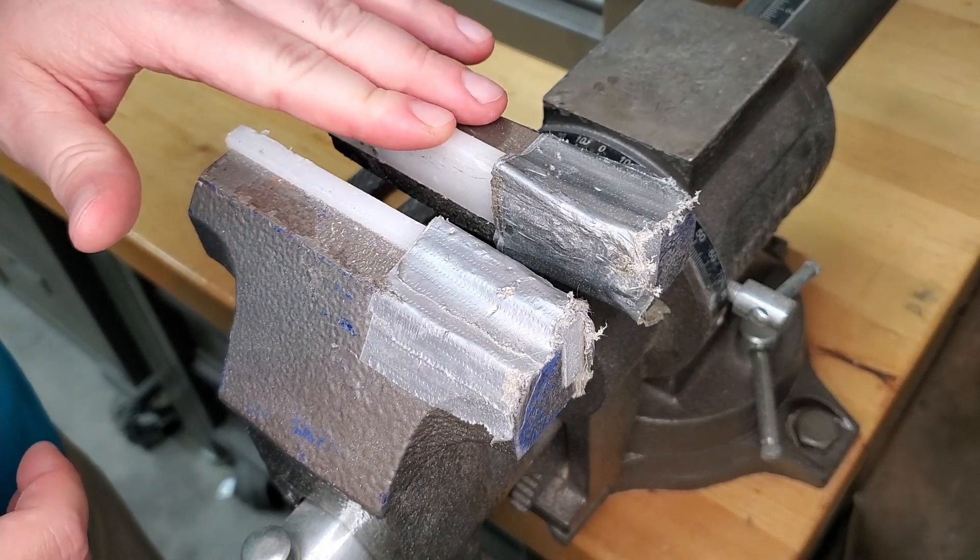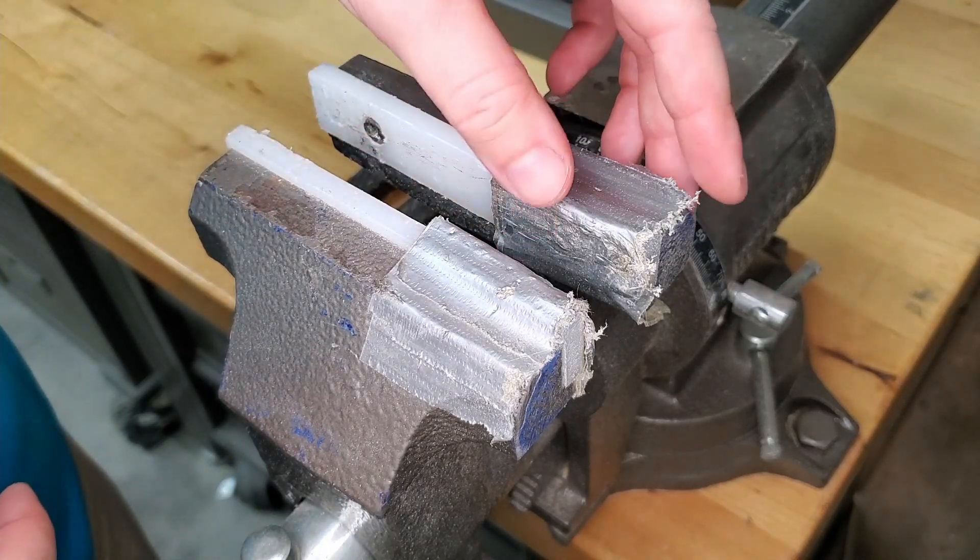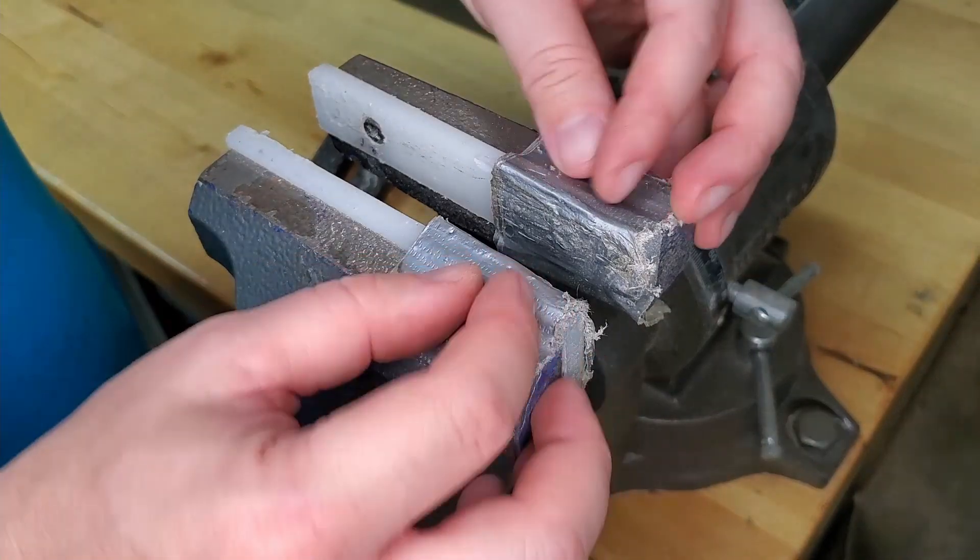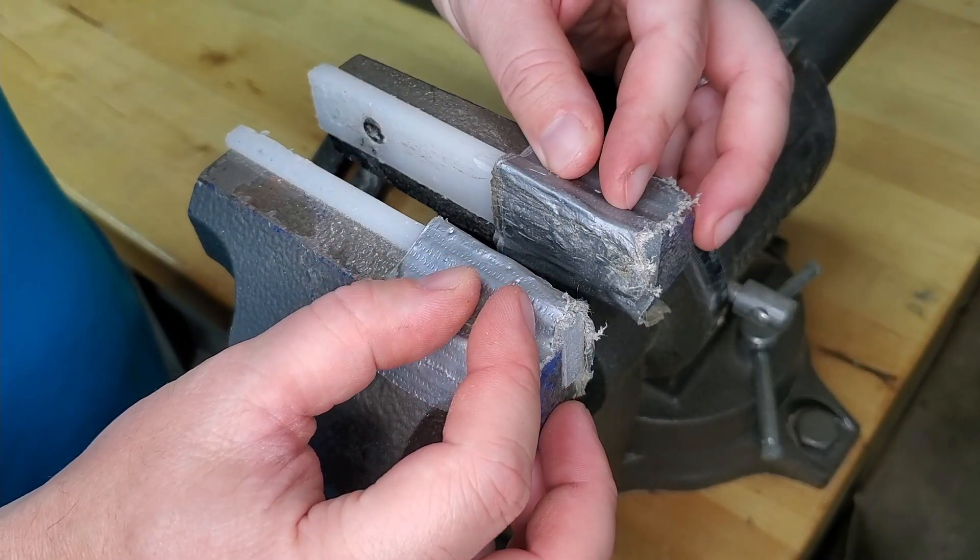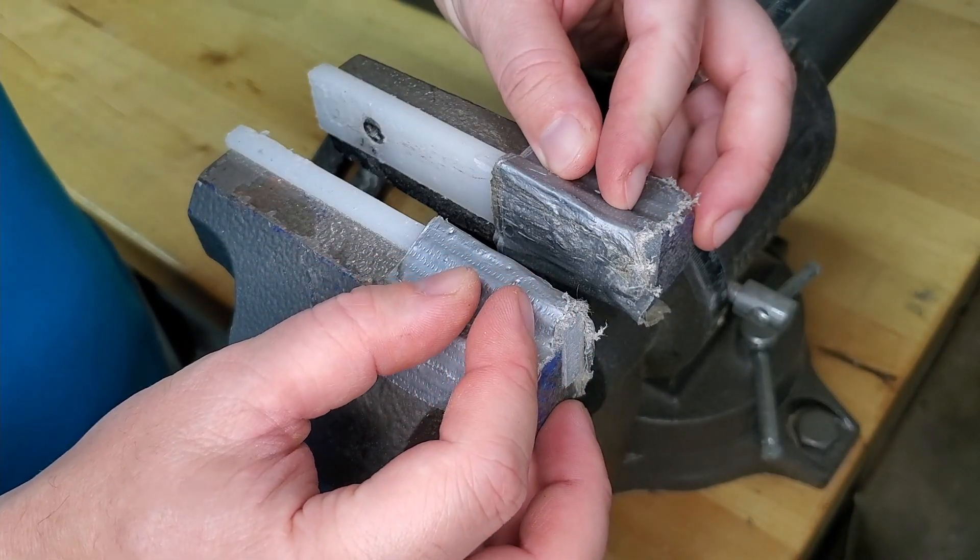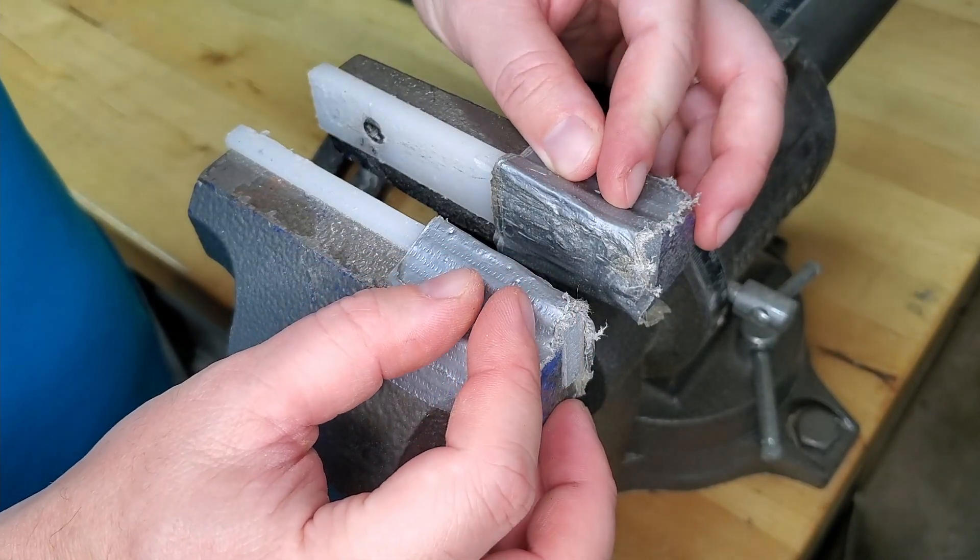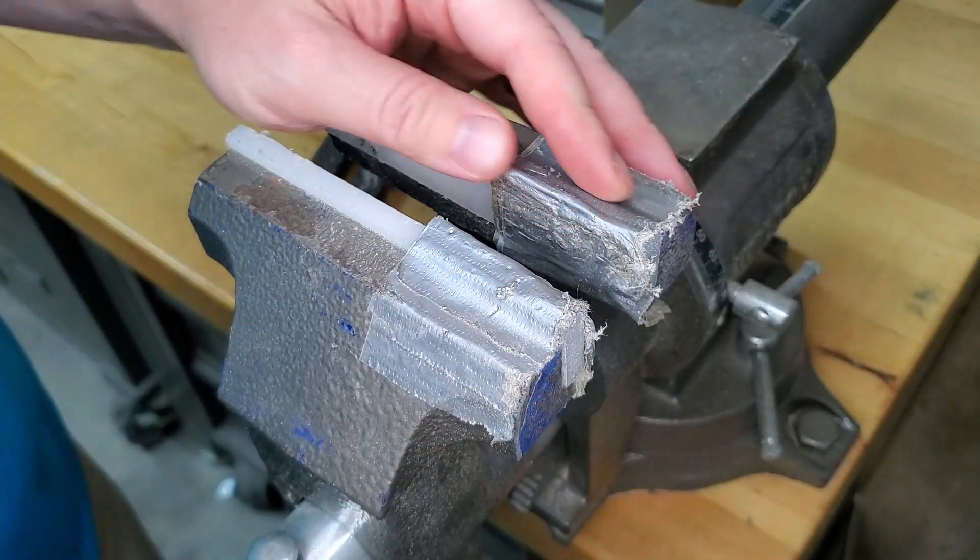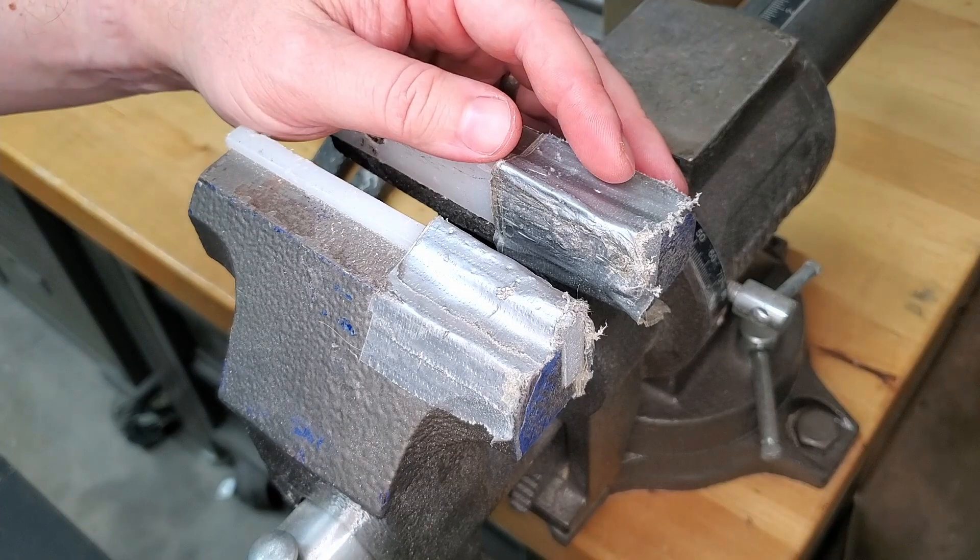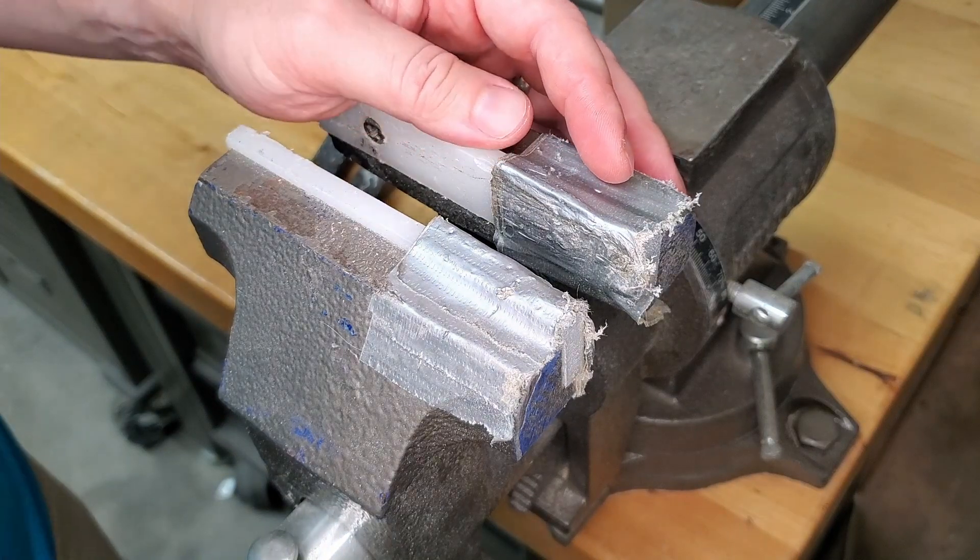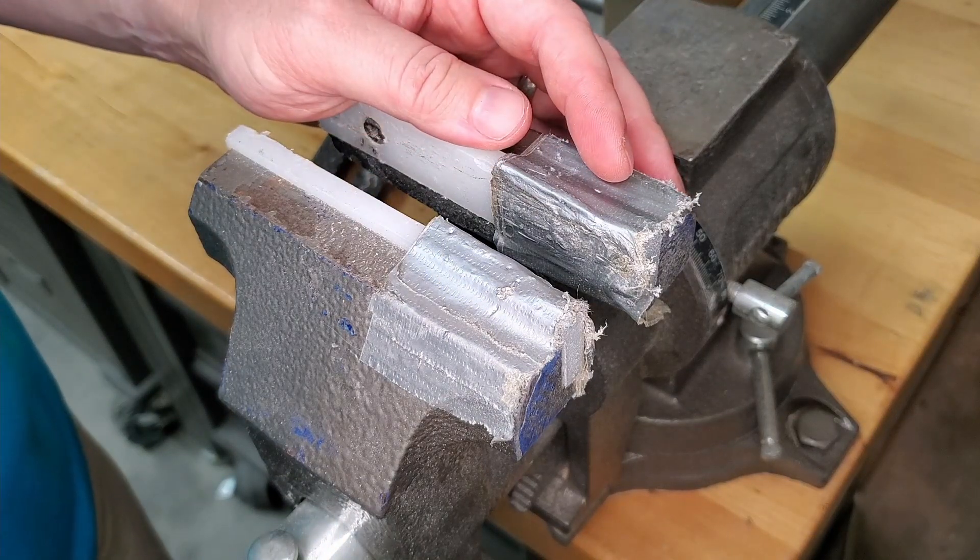The problem with that is it still leaves marks and stuff on your wood, on your softer woods. So I've been working with layers and layers of duct tape over that and it's been working pretty well, but I'd like to see if I can't do something a little bit better than that.